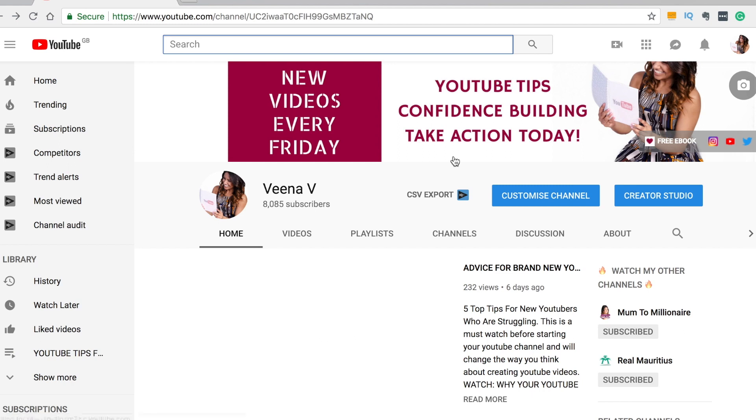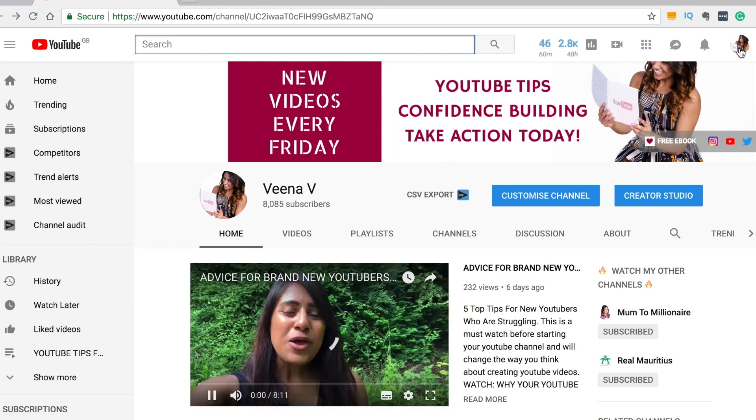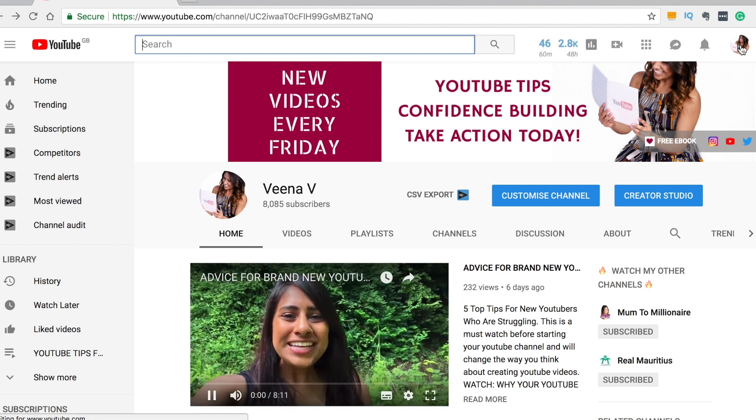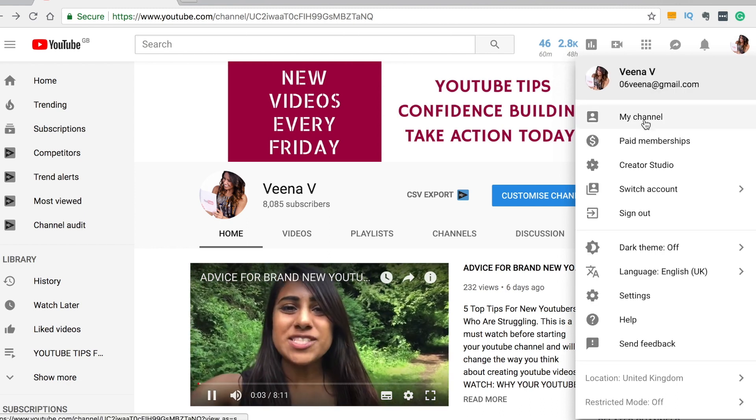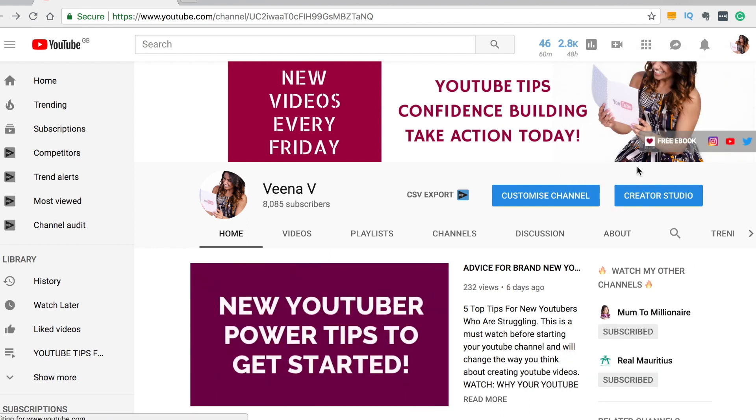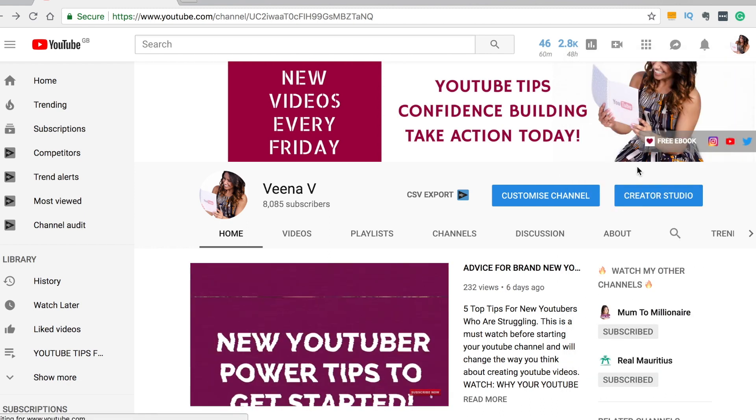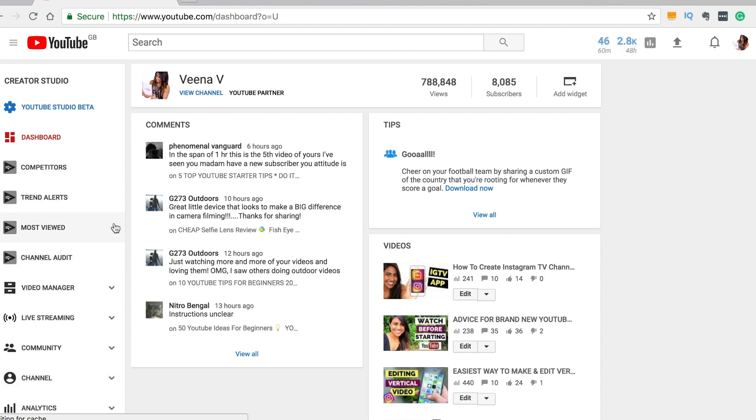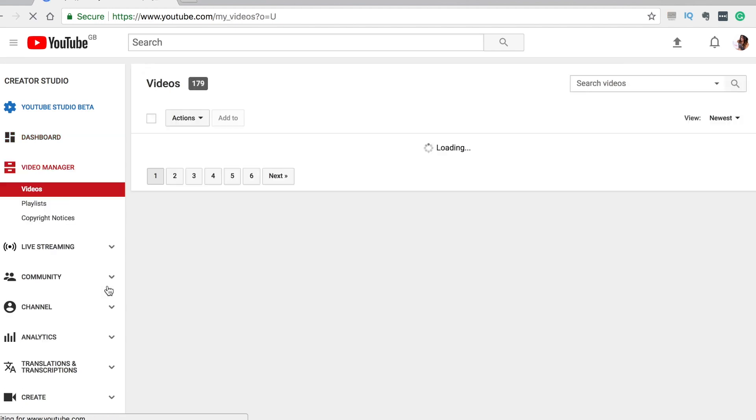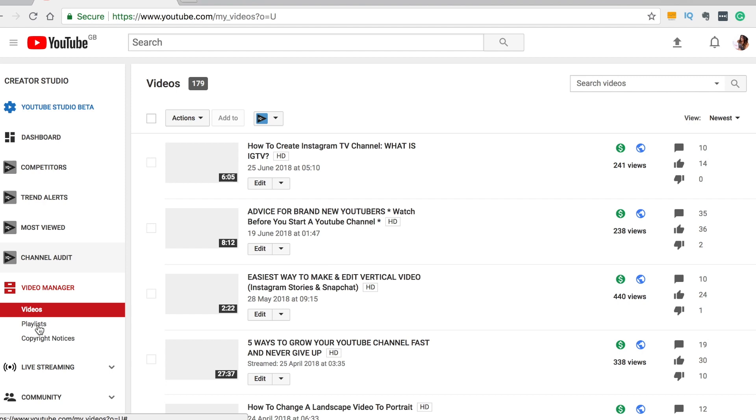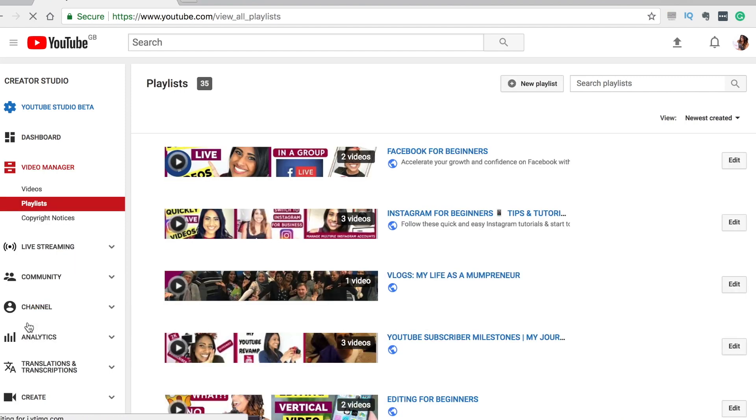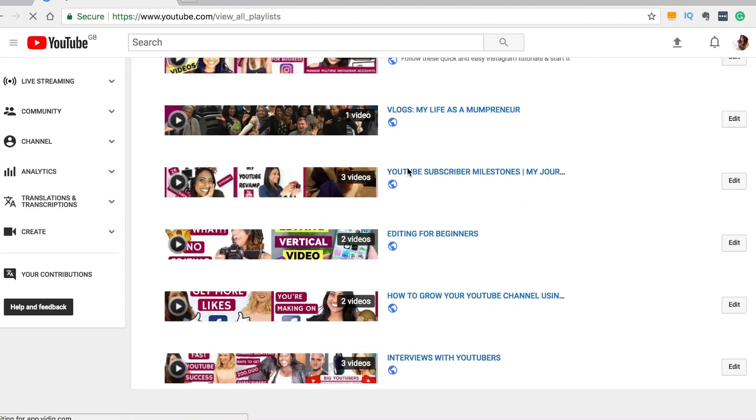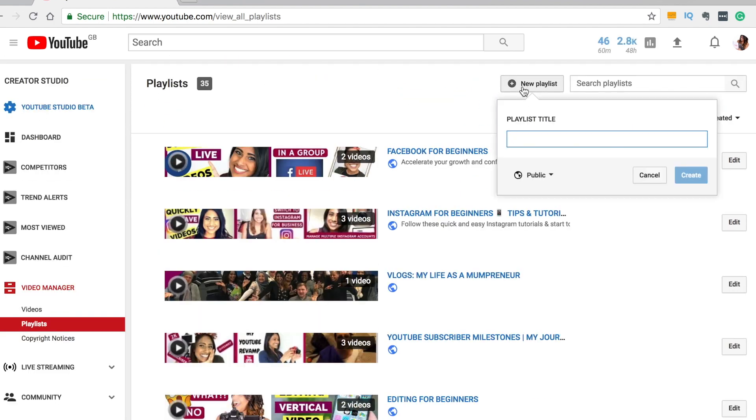So how do you create a playlist? You go on over to your icon up here and then we're going to click on creator studio and then we are going to go down here to video manager. Let's click on that on the left hand side and now we are going to click on playlists. These are all my different playlists and then we're going to click on new playlist right there.